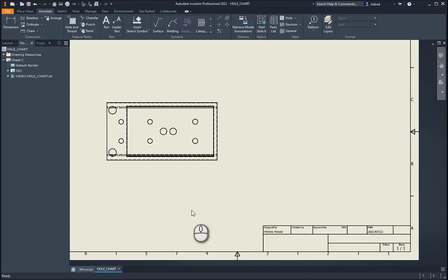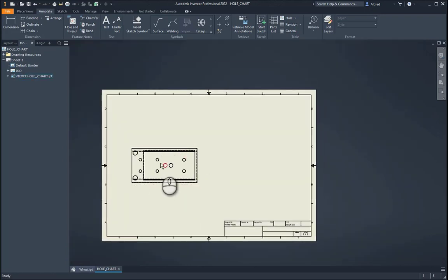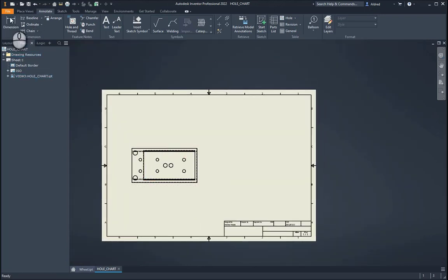In today's video, I'm going to show you how to create hole tables in Inventor. What I've done over here is I've created a base part or a base view of a part with some holes in it in my IDW.